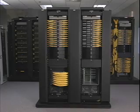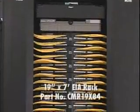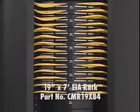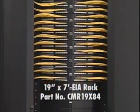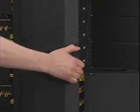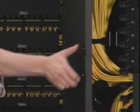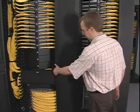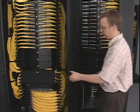System Components. The rack is a 19-inch by 7-foot EIA rack, PANDUID part number CMR19X84. The system utilizes vertical cable managers and doors that are 8-inches wide and 12-inches wide.